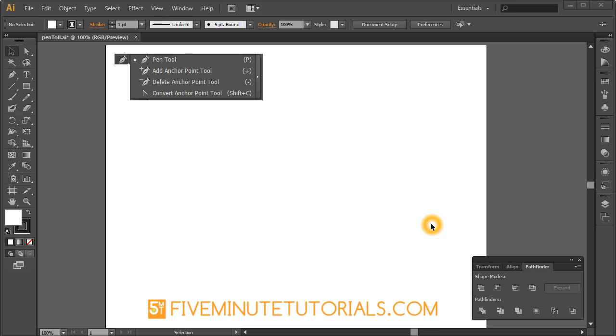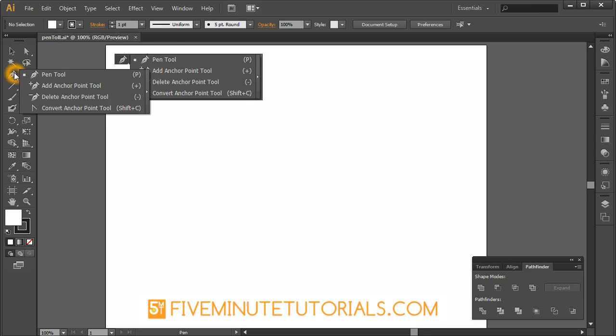Tutorial for Illustrator CS6. This will work also in CS5, 4, 3, 2, and 1. We'll go right here to the pen tool and if you click and hold you'll get the palette that shows all the pen tool options.